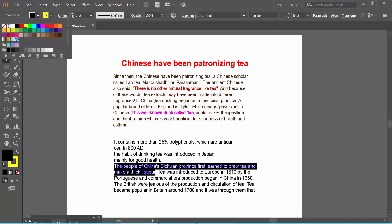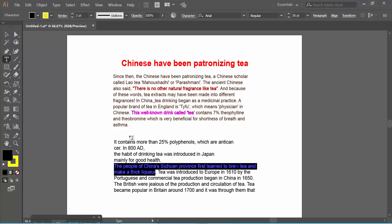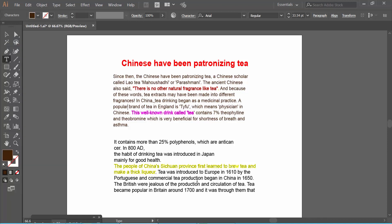I'll choose yellow and set it to 2 points. See the result. In this way, you can edit, you can remove, and you can change your outline color. Thank you for watching me. Subscribe, like, share, and comment.